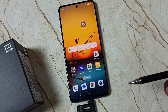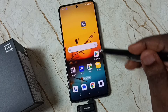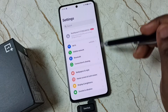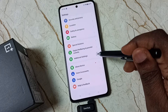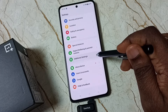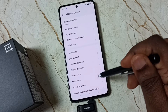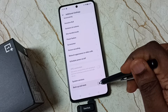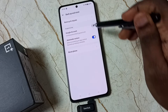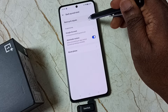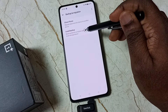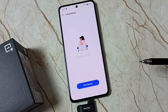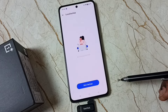Go to Settings, tap on the Settings app icon, scroll down, select Additional Settings, scroll down, go to Backup and Reset, then go to Backup and Migrate, and tap on Local Backup.